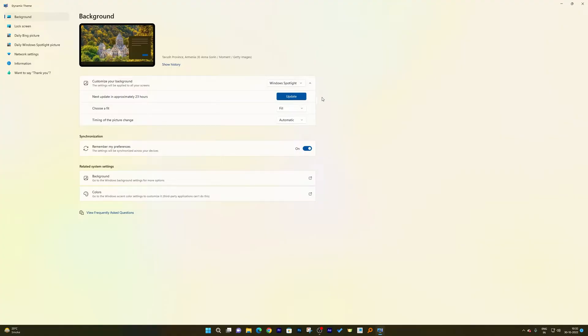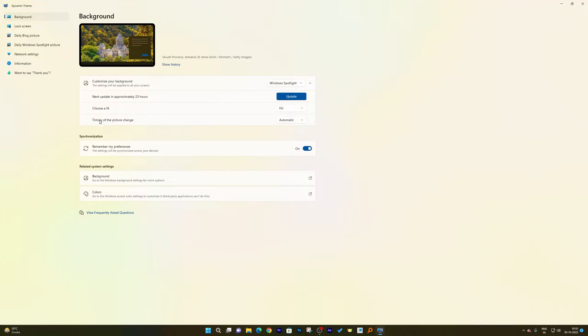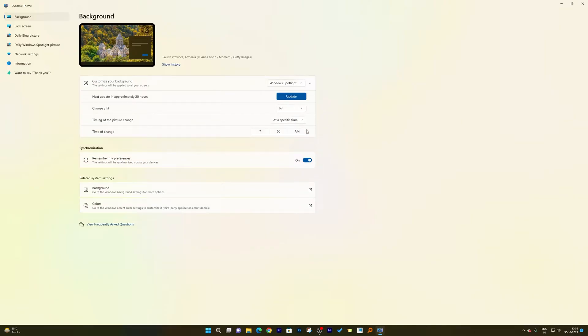when the next image will be updated, what is the image fit type, and so on. We also have an option of timing of picture change. Let's say you want the picture to change at a specific time, that also can be defined.